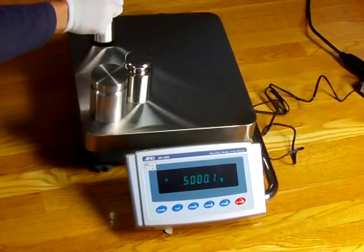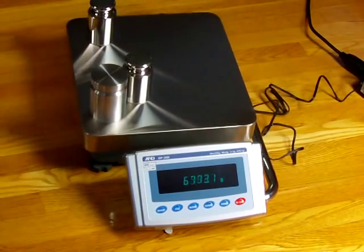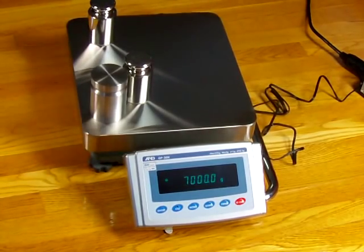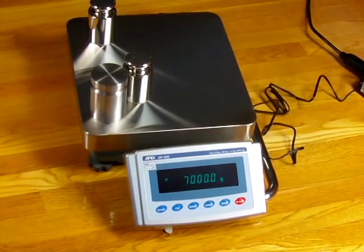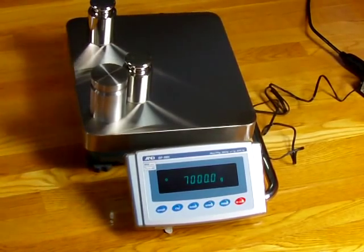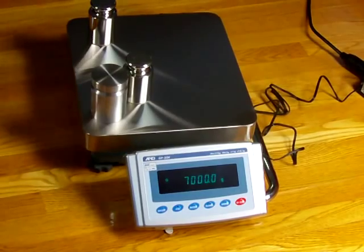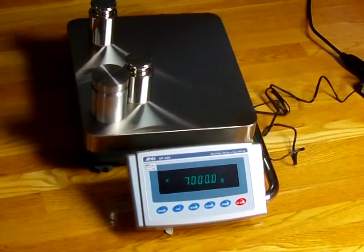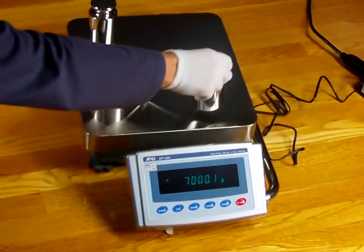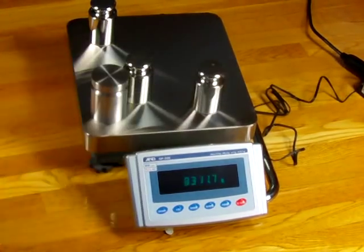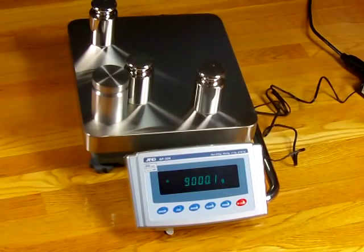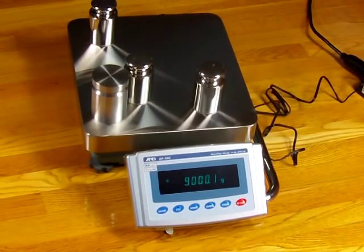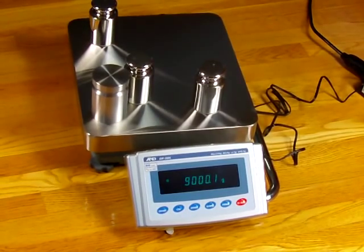This would be used in a materials testing lab. I have some calibration weights and I'm just trying to throw them on here to give you an idea of the response time and the performance.